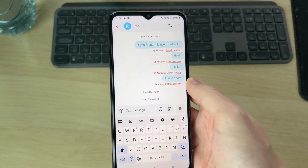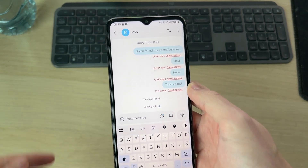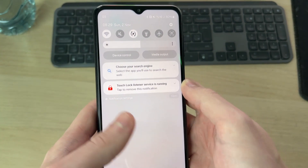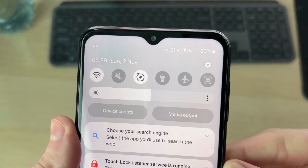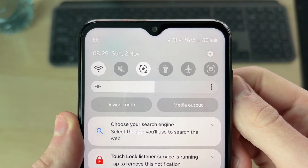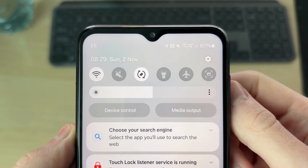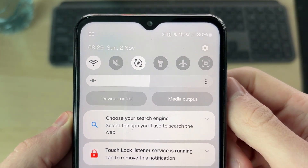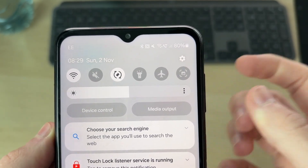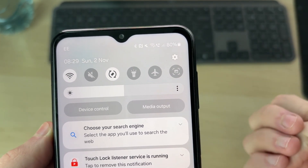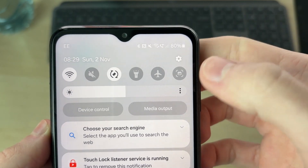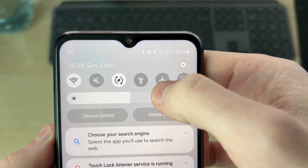Drag down from the top of your phone and look at the top — you are going to need some service in order to send a message, so make sure you do. If you don't have service, you can try moving location as perhaps you haven't got any there. Keep watching as we've got further fixes as well.